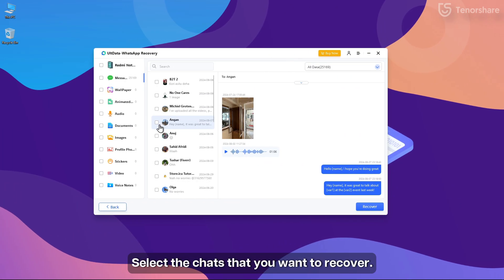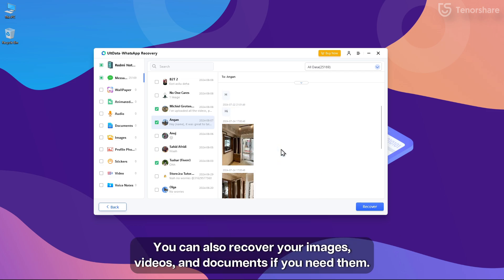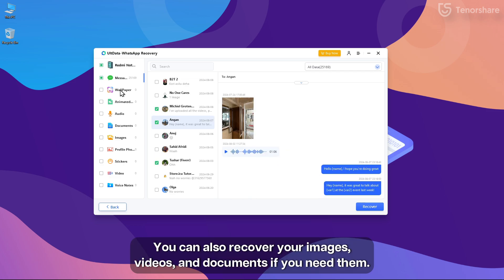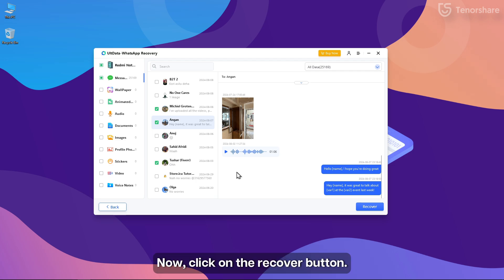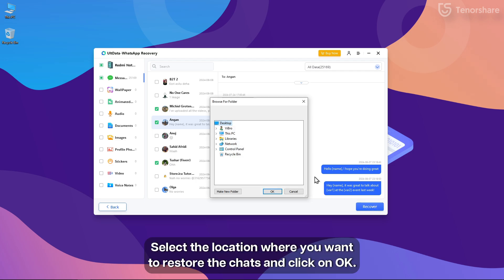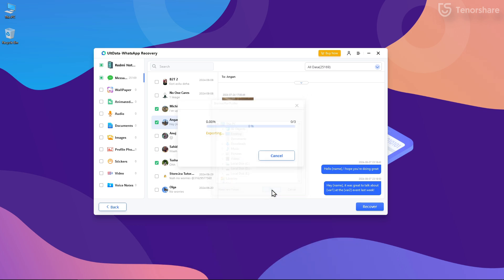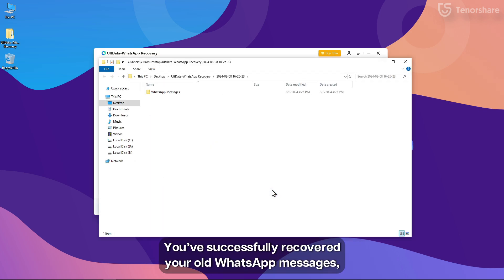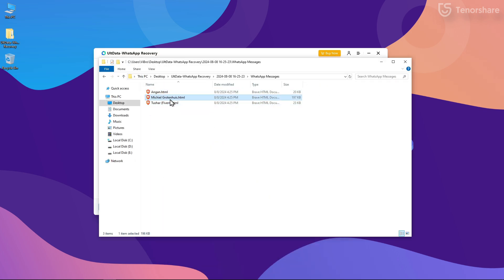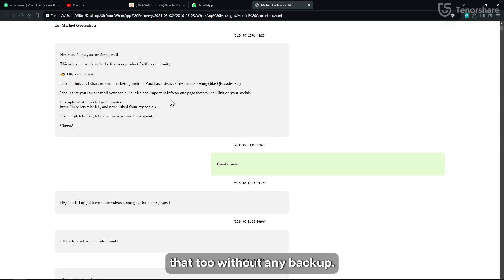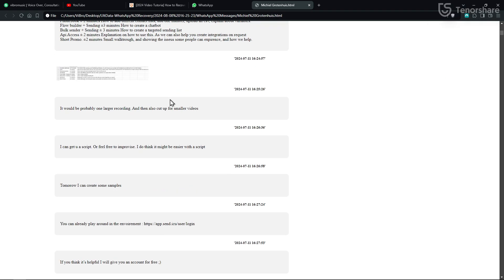Select the chats that you want to recover. You can also recover your images, videos, and documents if you need them. Now click on the Recover button. Select the location where you want to store the chats and click on OK. You have successfully recovered your old WhatsApp messages that too without any backup.